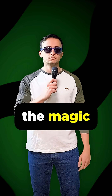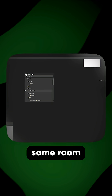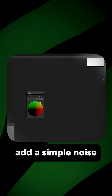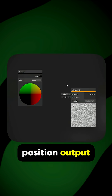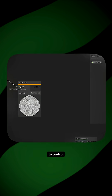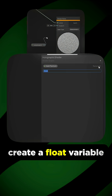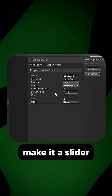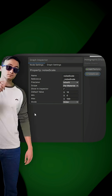This is where the magic happens. Give yourself some room and make a Position node with Object as the space. Add a Simple Noise and connect the Position outputs to the UV inputs of the noise. To control the noise intensity, create a float variable and call it Noise A Scale. Make it a slider from 0 to 100, default 10.